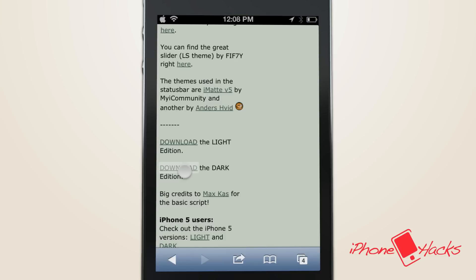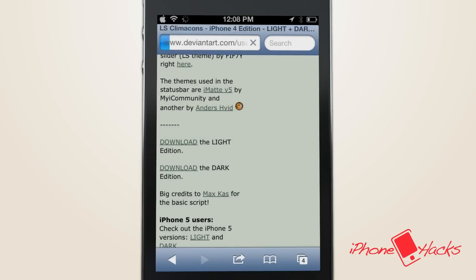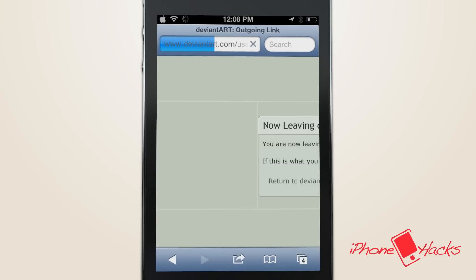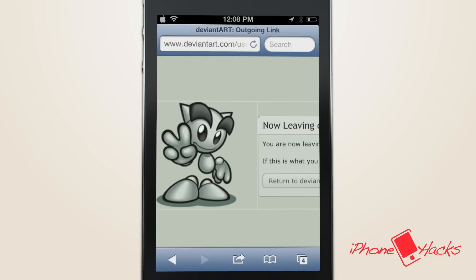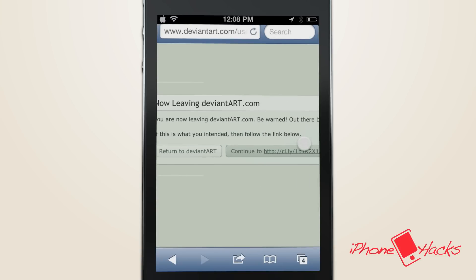First, visit this link on your jailbroken iDevice. The link's in the description below. Please note you will need iFile for this method.